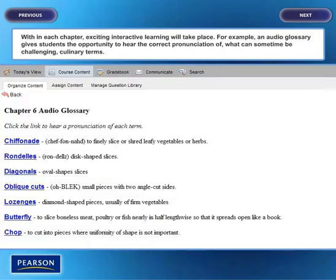Within each chapter, exciting interactive learning will take place. For example, an audio glossary gives students the opportunity to hear the correct pronunciation of what can sometimes be challenging culinary terms.